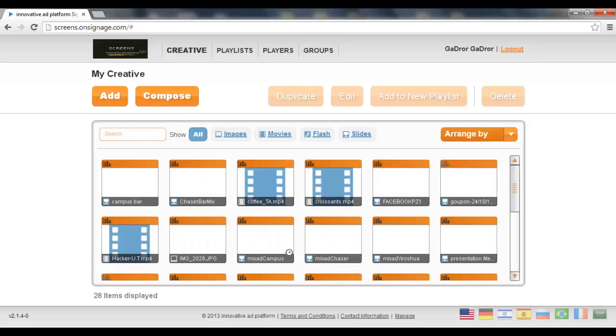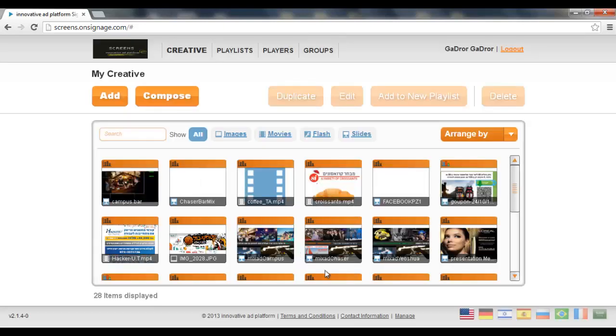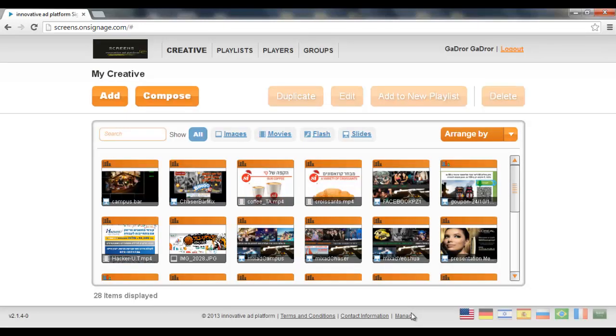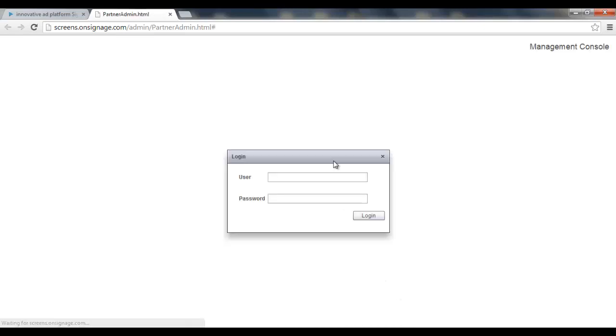Now in the top right corner you can see the link which says manage. Let's click it. This will bring us to another login form, so let's do it again for security reasons.